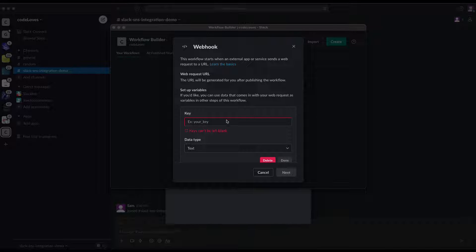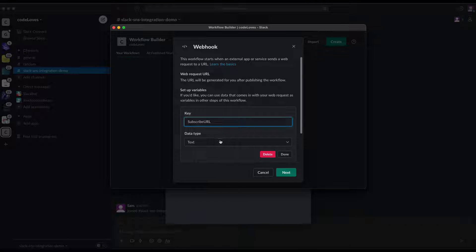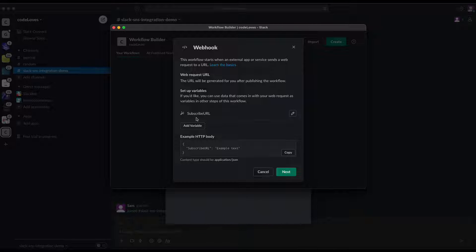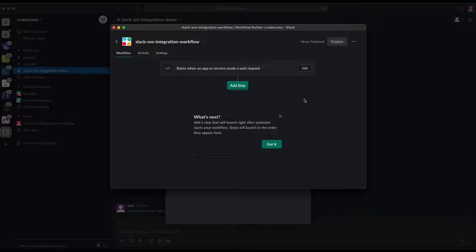We add a variable and give it the name 'SubscribeURL'. This key is case-sensitive — you must type 'SubscribeURL' with capital S and capital URL. Keep the data type as text. This is one of the properties in the payload which comes from SNS. Add 'SubscribeURL' and click 'Next'.